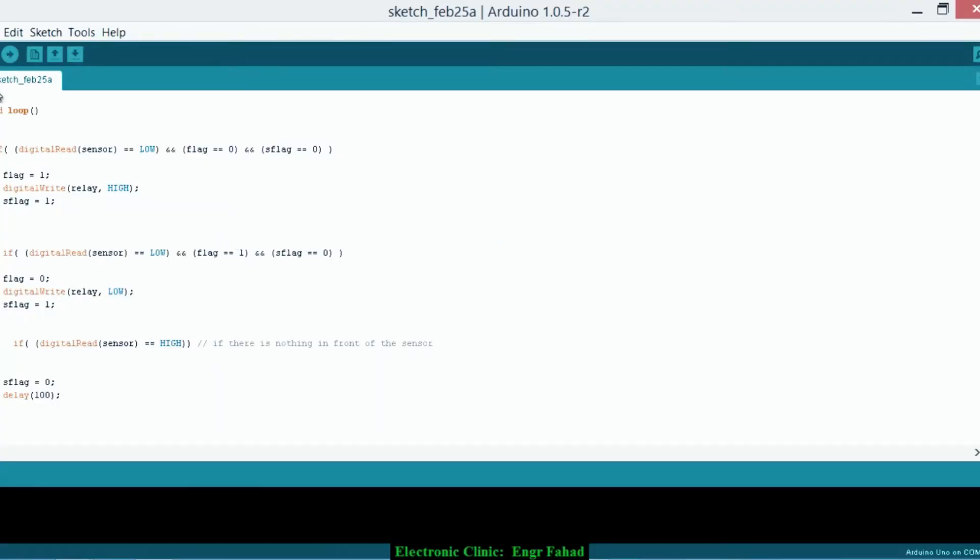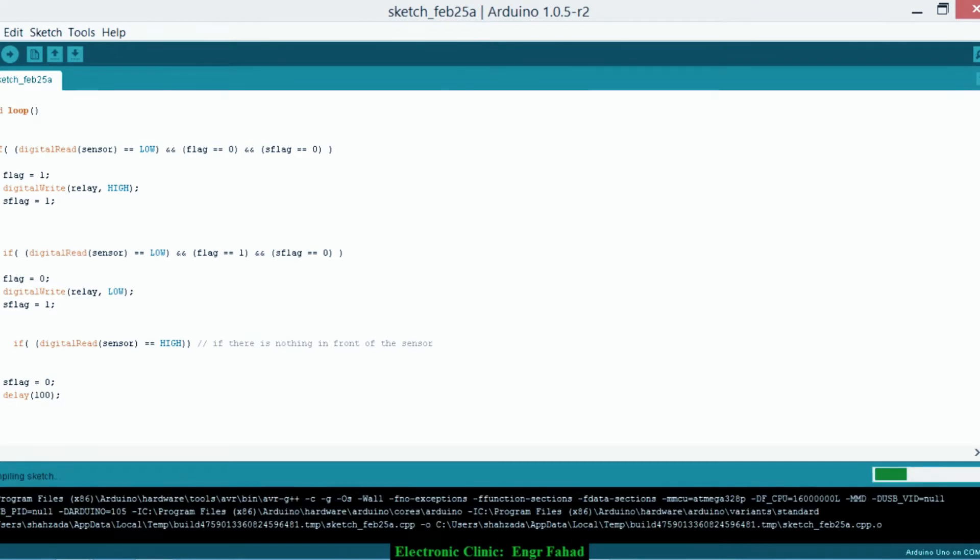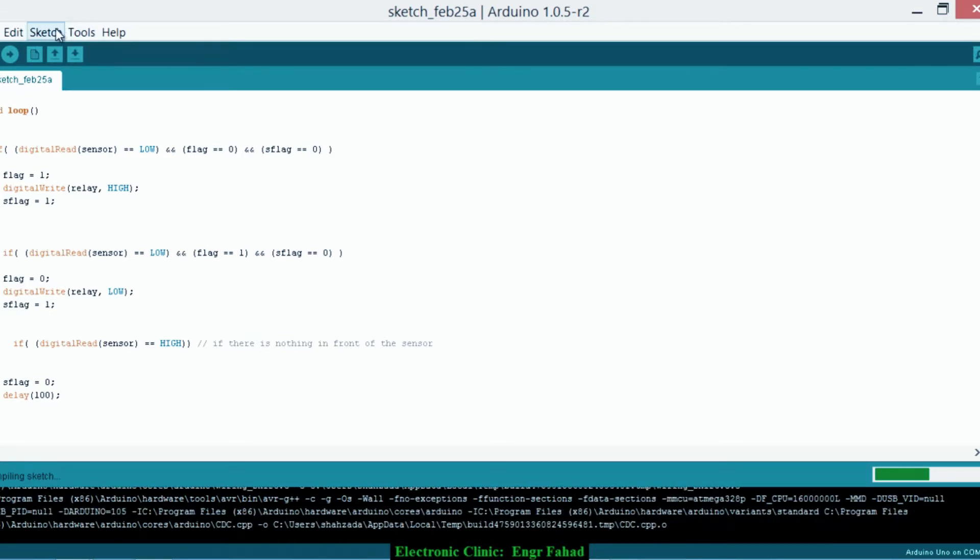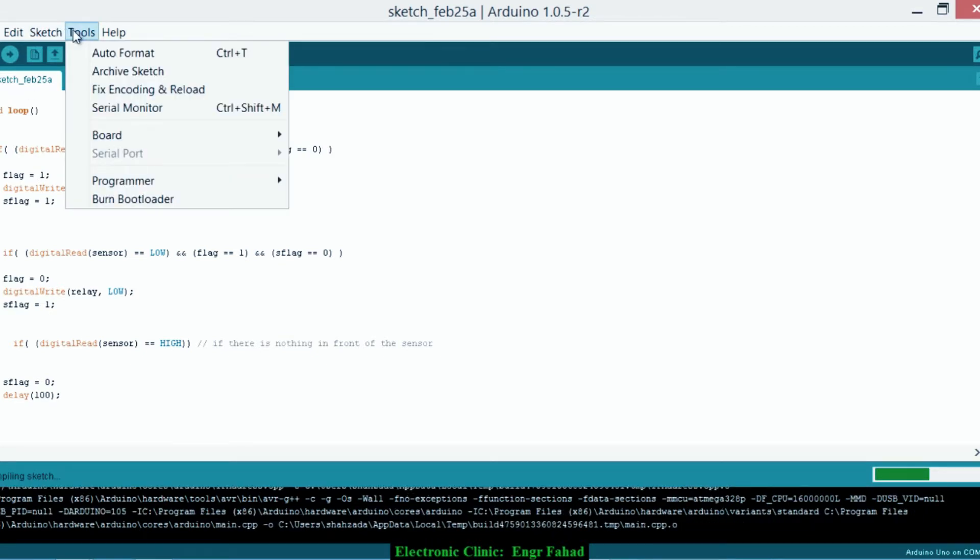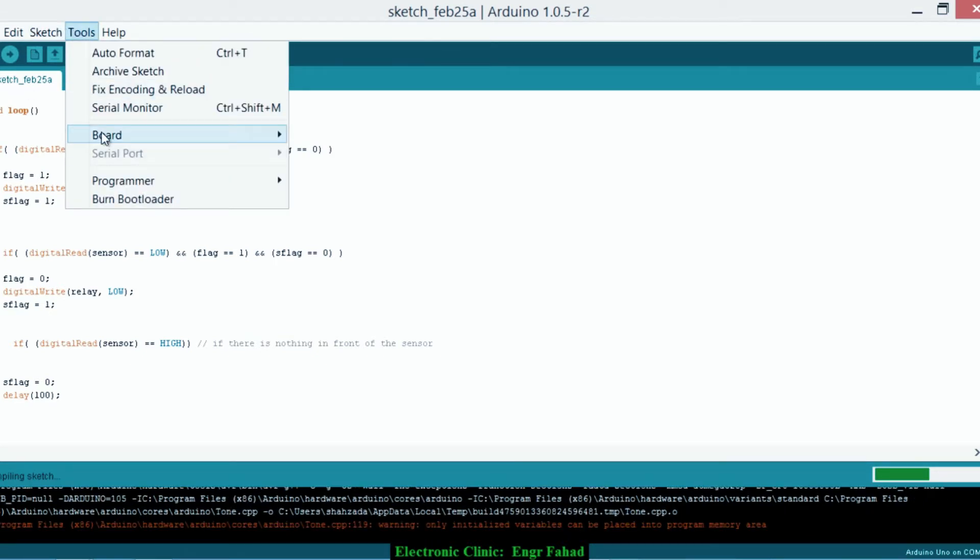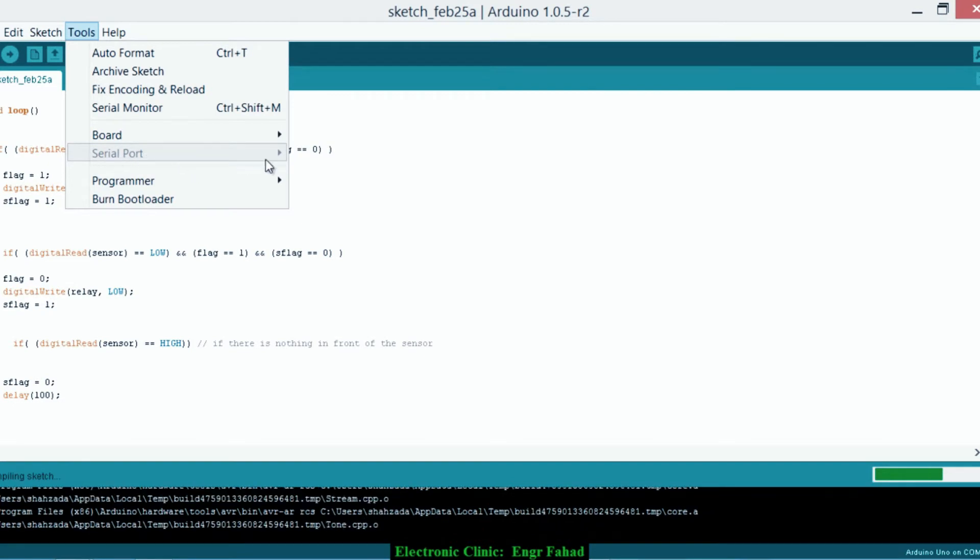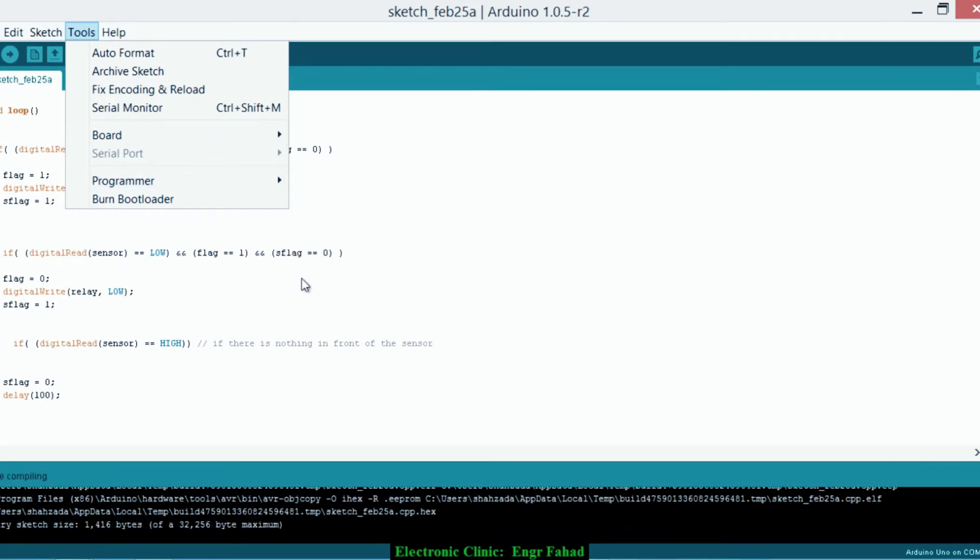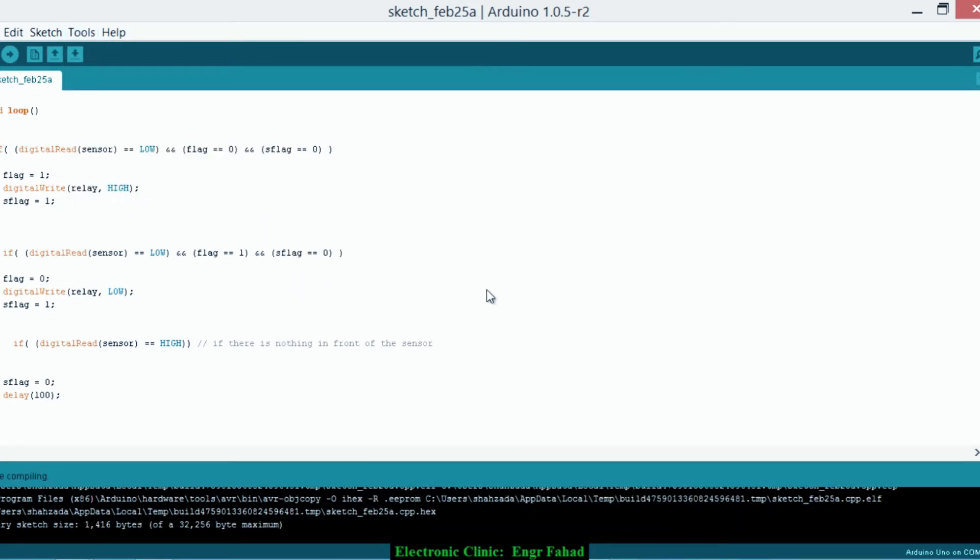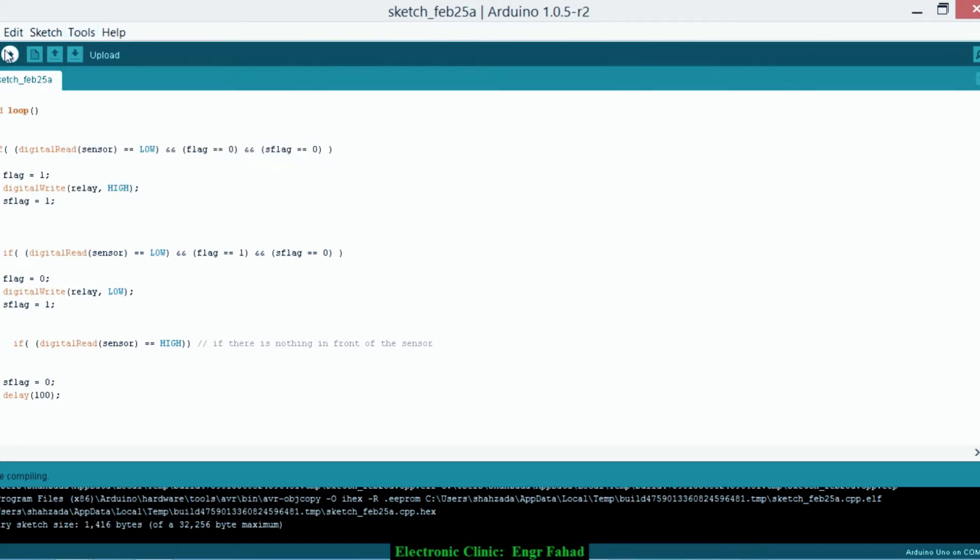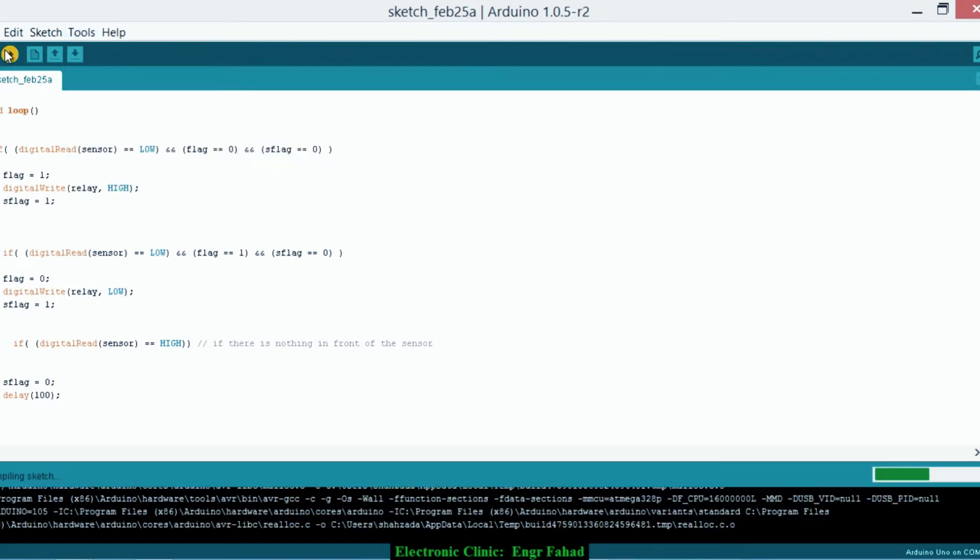Now let's compile the program first. And as you can see right now, Arduino Uno is not connected. Okay, there are no errors. Now first let me connect the Arduino. Now it's connected. Let's check that. Yes, it's connected in COM9. And let's upload the program.